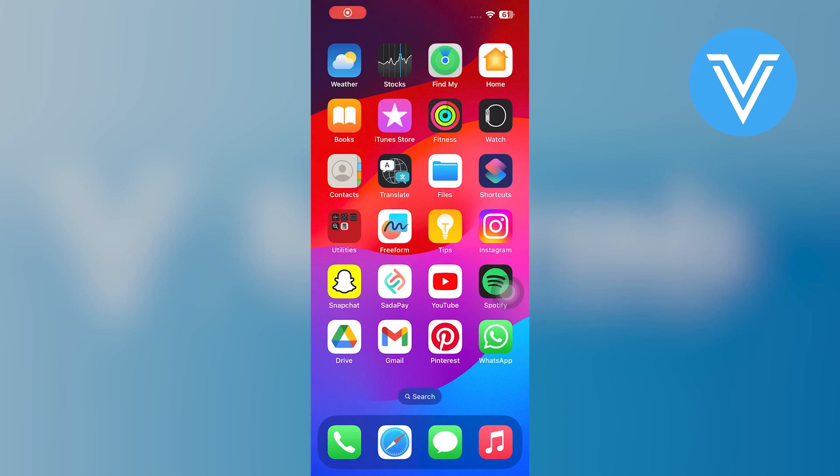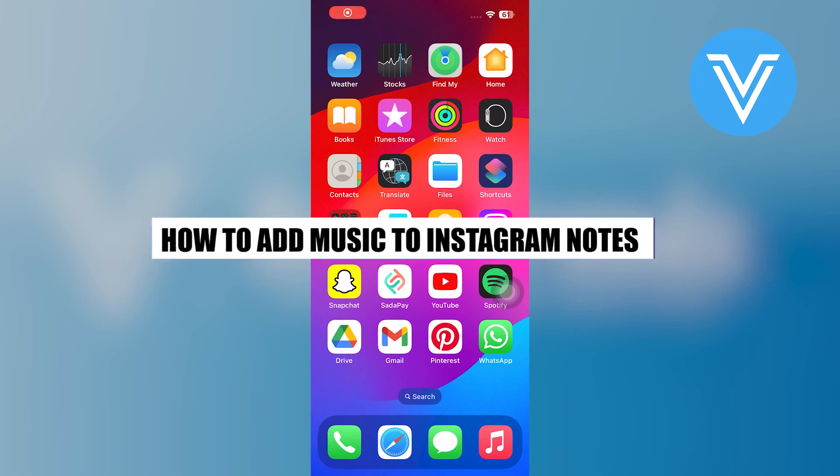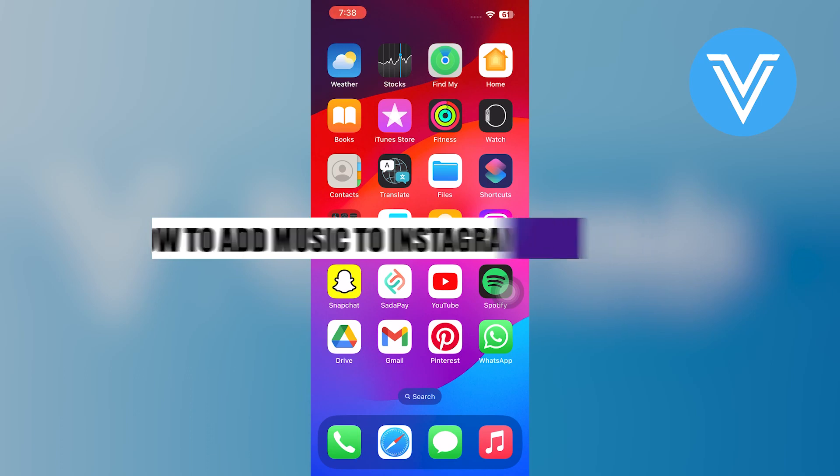Hello everyone and welcome to the channel. In this video, I will show you exactly how to add music to Instagram Notes.